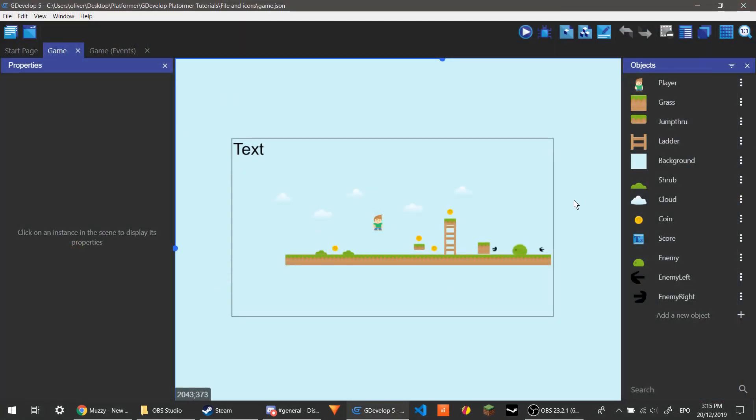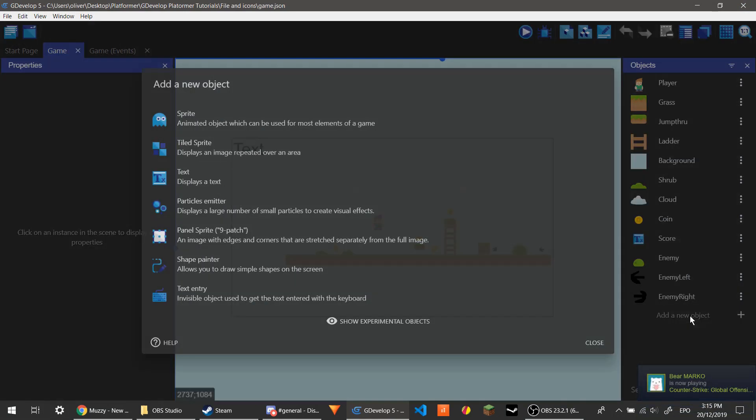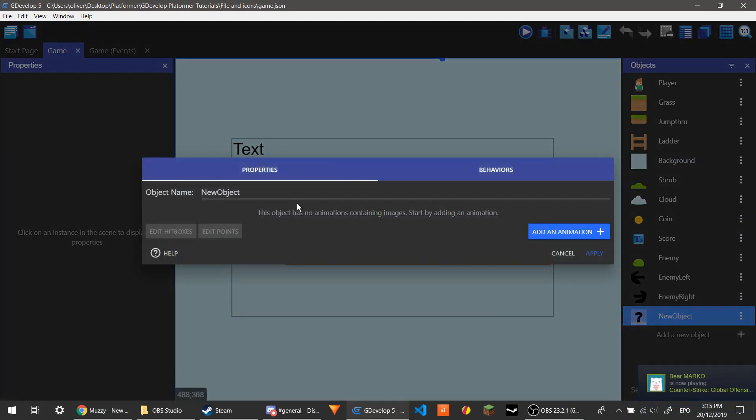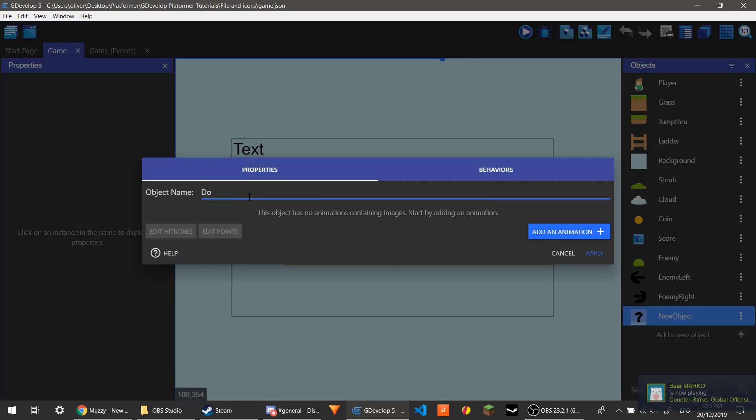So now we're going to make an ending to a level. Let's make a new object, make a sprite and call this door. You can call it ending or anything really.